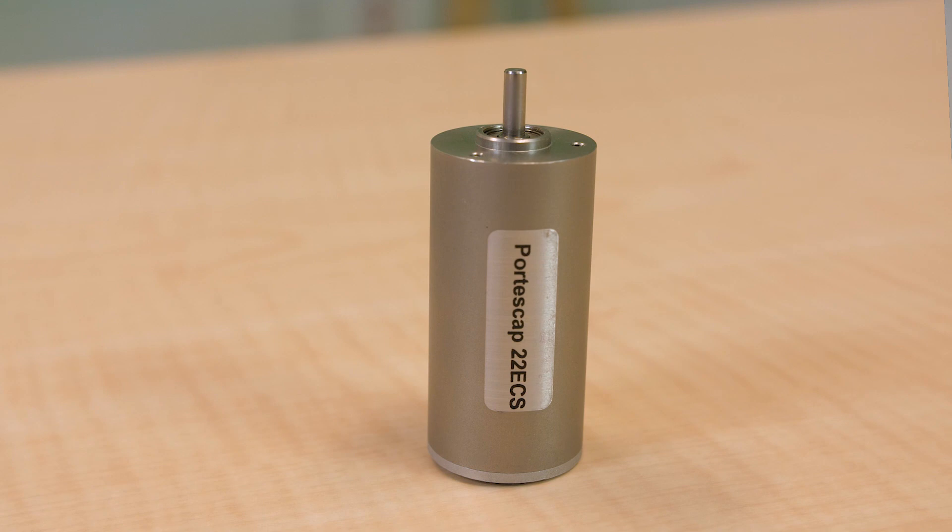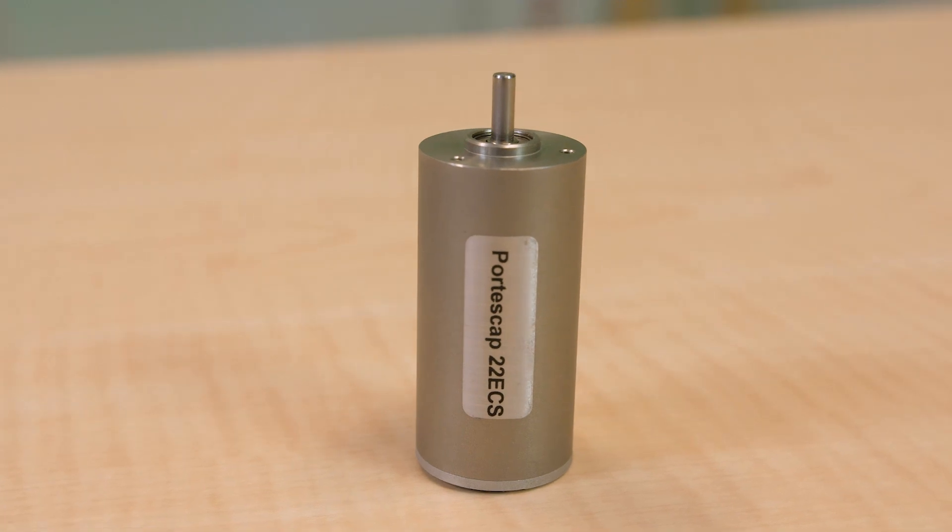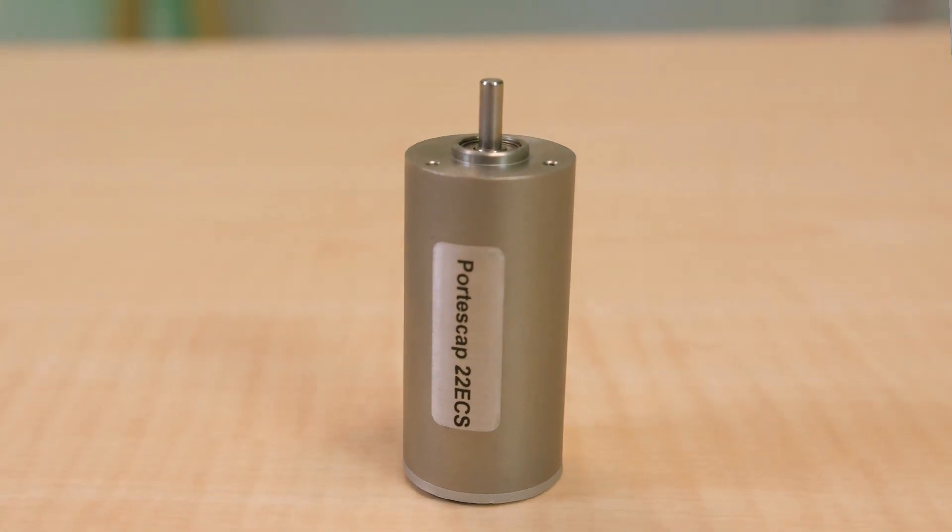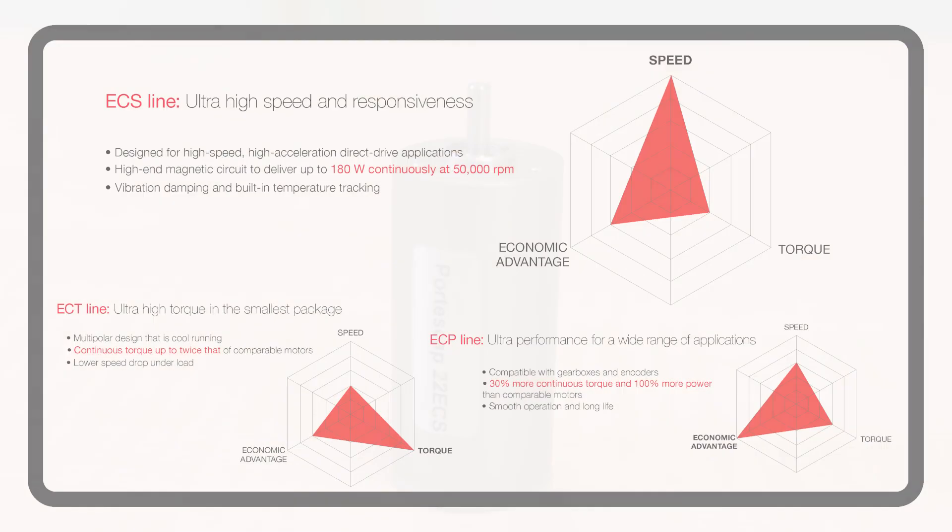Hey folks, today we'll be taking a look at 22 ECS motors from Portiscap—brushless, slotless motors 22 millimeters in diameter and designed and built for speed. Note that Portiscap offers three lines in its ultra EC motor series.